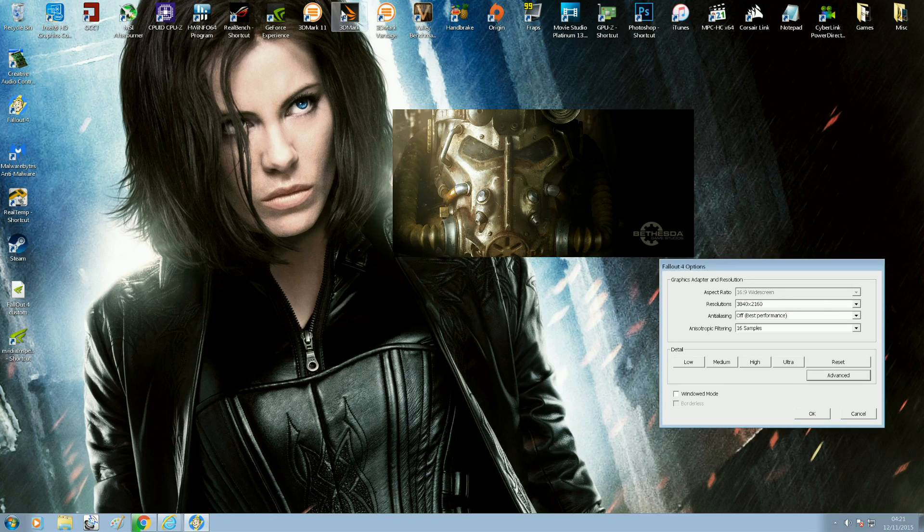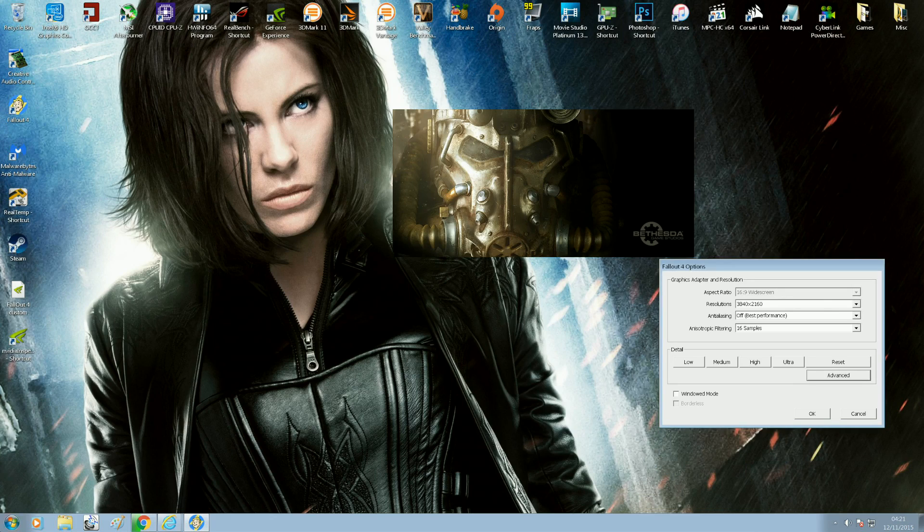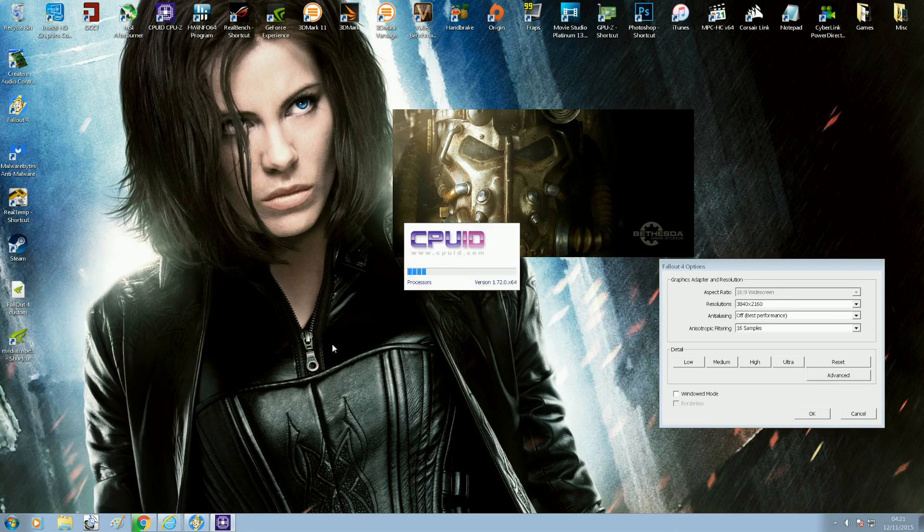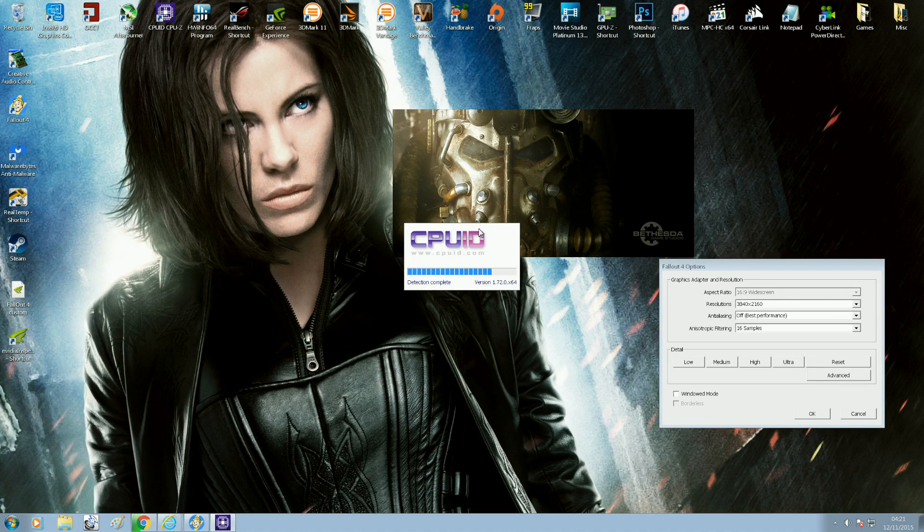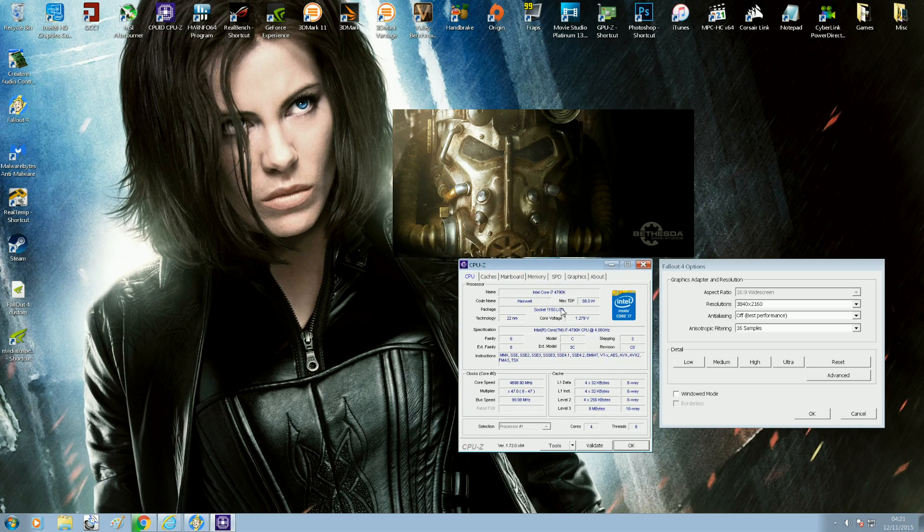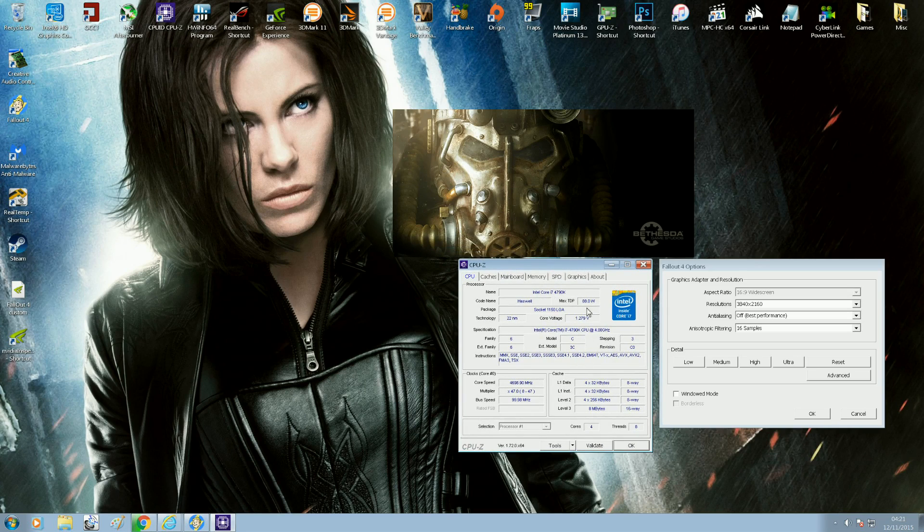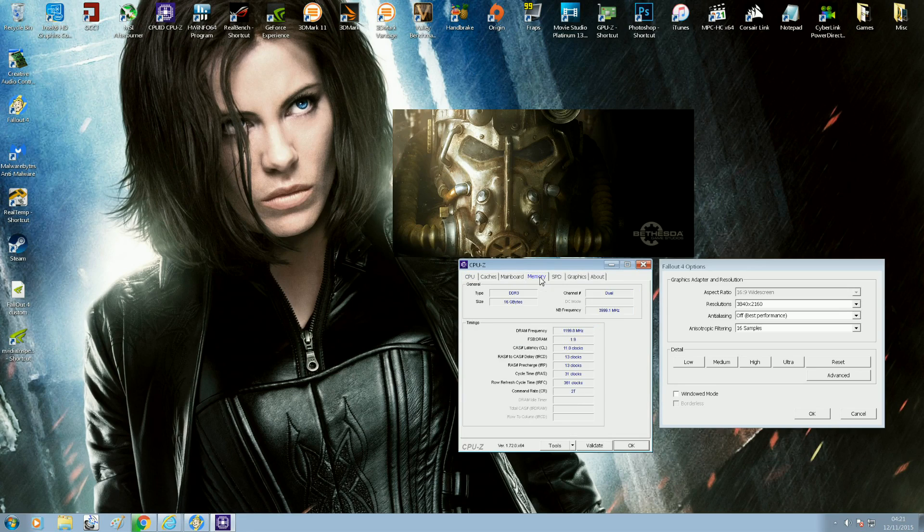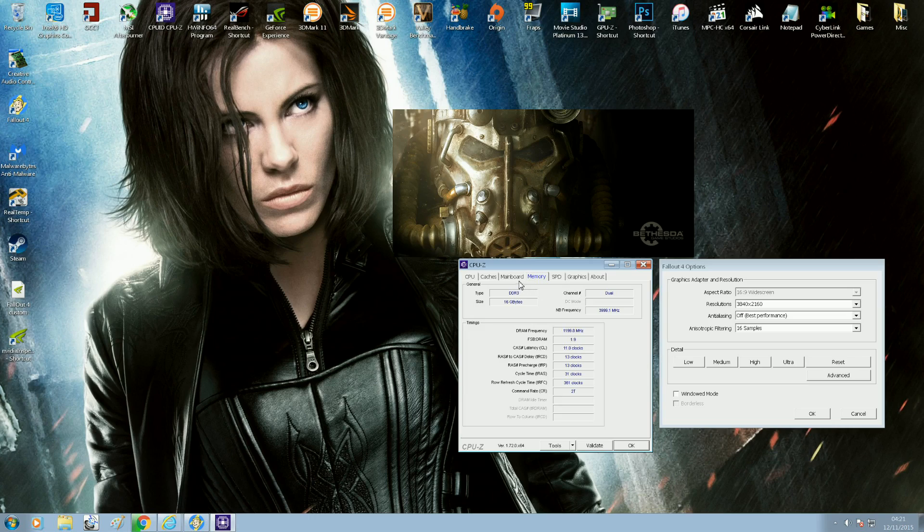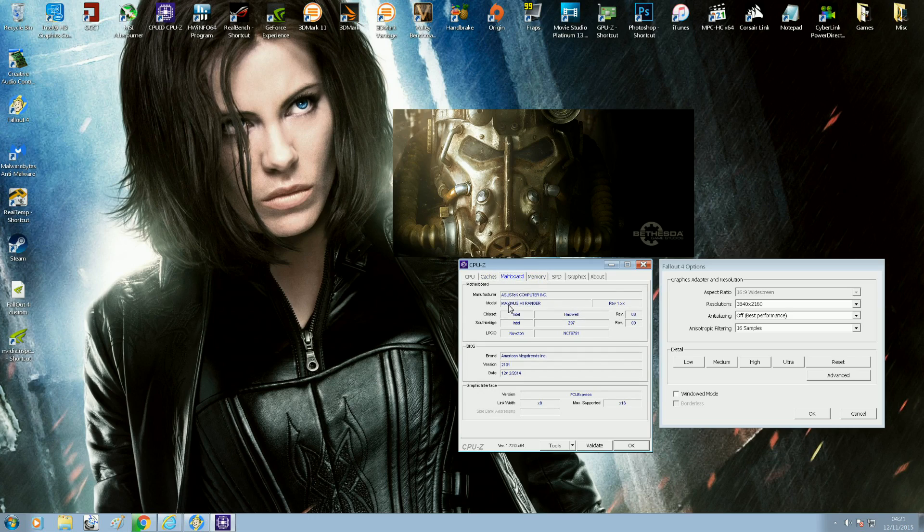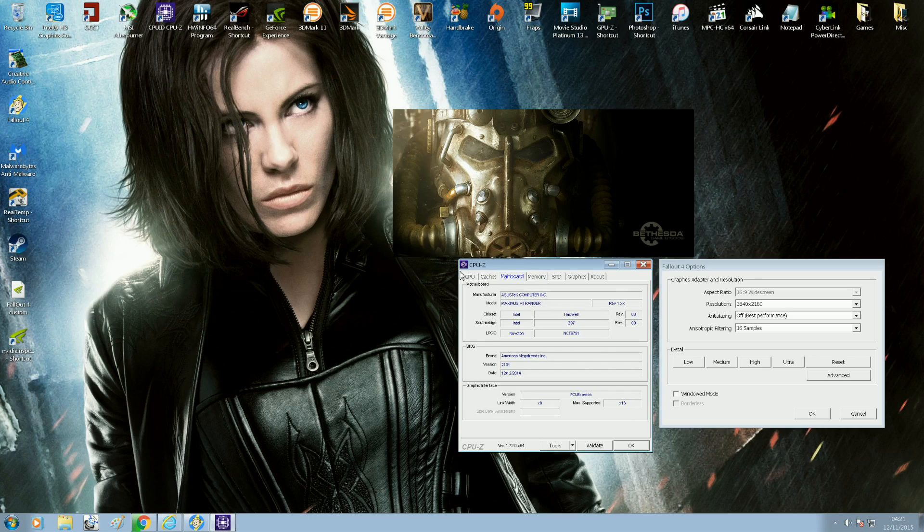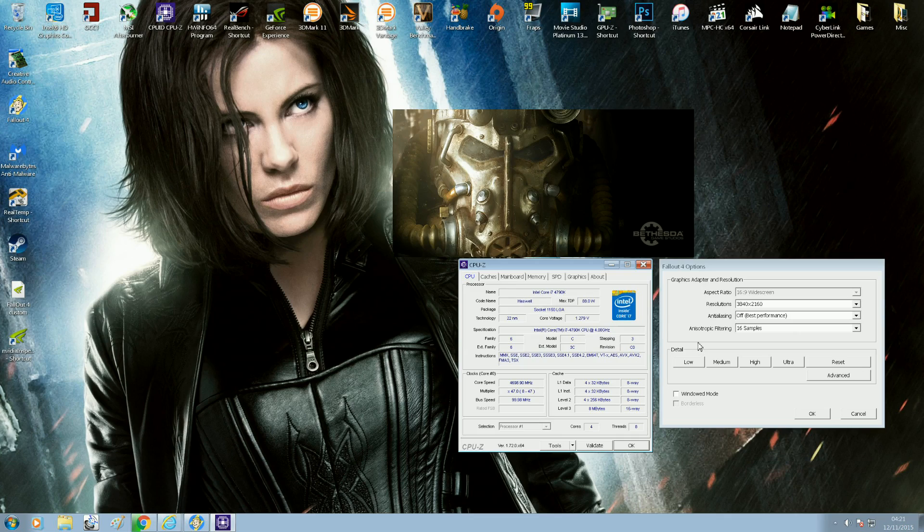For anyone curious as to the rest of my setup, I'm currently using an Intel i7 4790K overclocked to 4.7 gigahertz, 16 gigabytes of Corsair Vengeance Pro Series memory at 2400 megahertz, and an Asus Maximus 7 Ranger Z97 board, powered by a Corsair HX1000i power supply. So that's pretty much my setup.